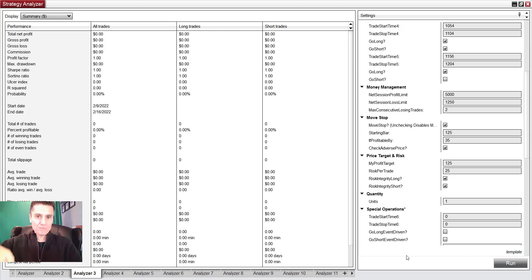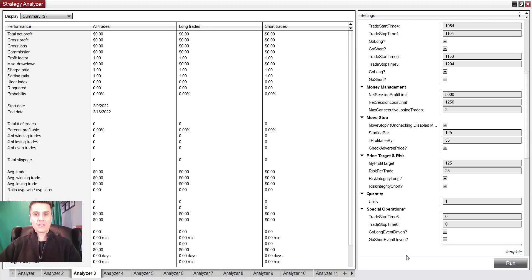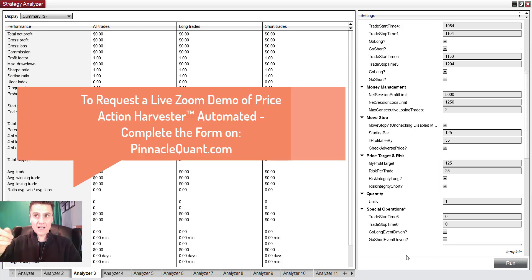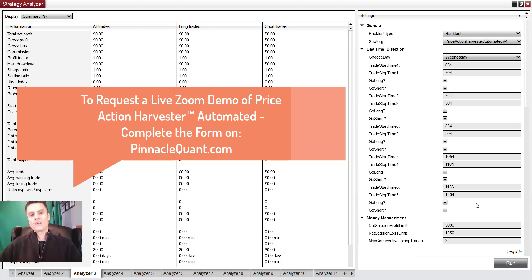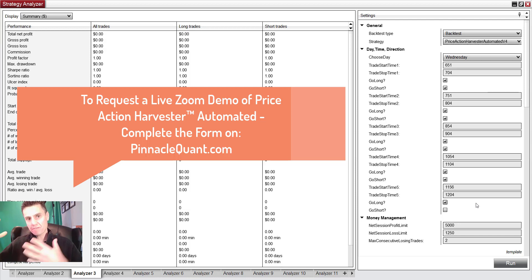That's it for this video. If you guys have any questions again, please put it in the comments. If you want to check out pinnacleQuants.com, which is my firm's Price Action Harvester Automated version 4, how it works, then on my website, fill out the form.